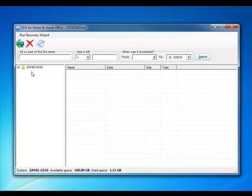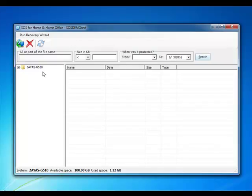After the refresh completes, you should see one or more folders listed on the left side. These represent the machines that you've backed up thus far.